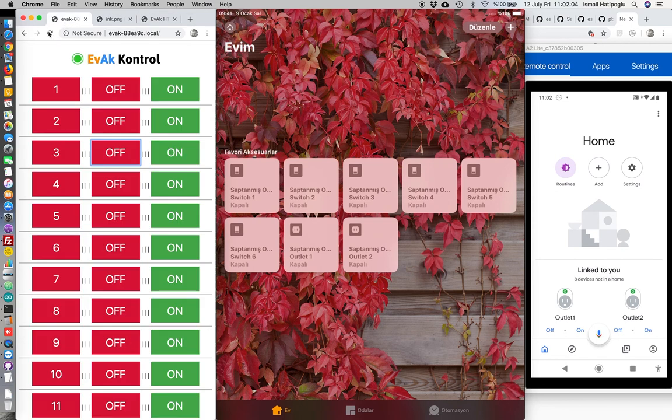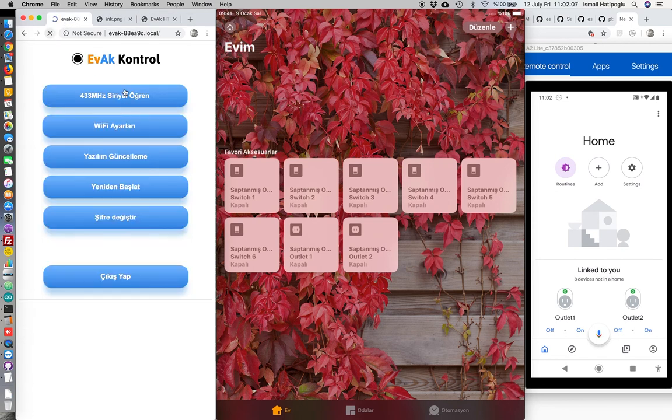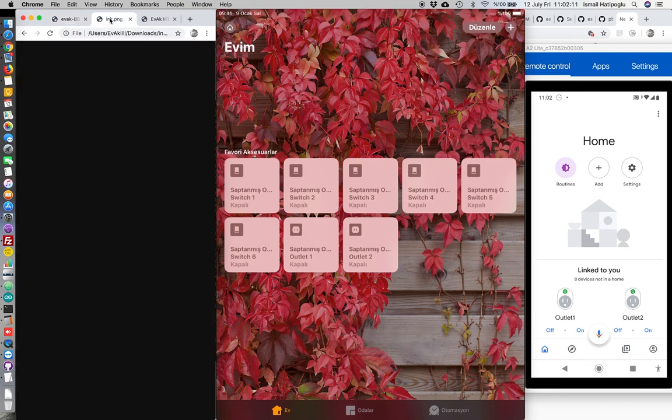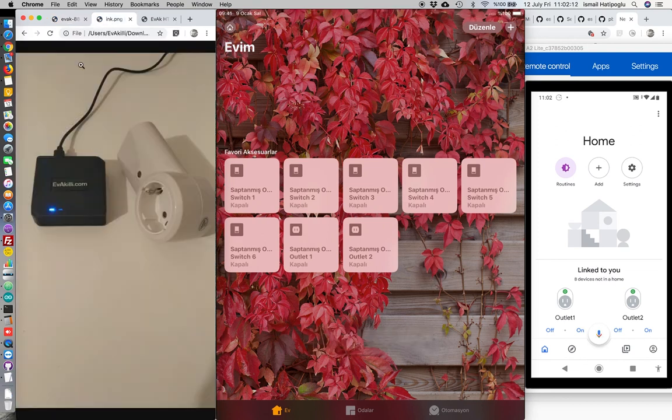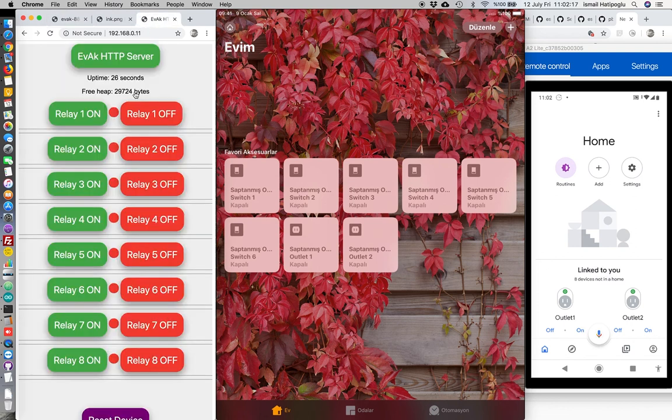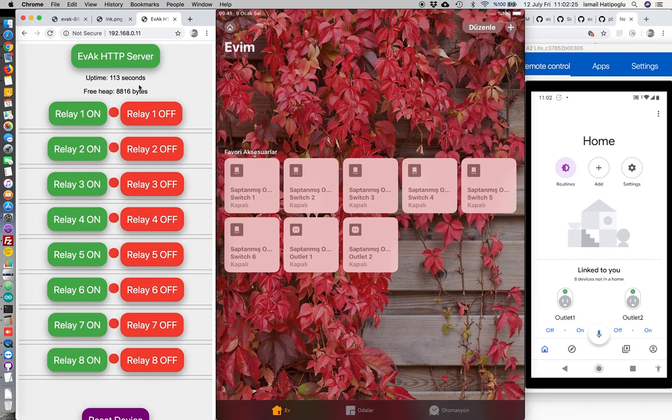Now, this is for 433 user interface. Just unlink it. And this is Evak Broker user interface. Let's refresh it.